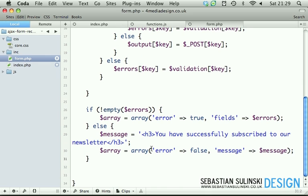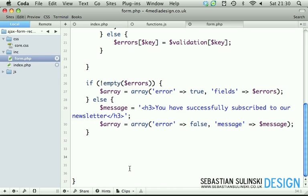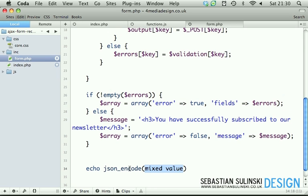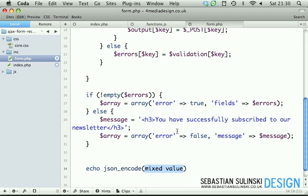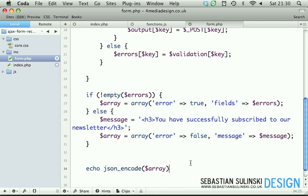Right at the end, once we've got this array created, simply echo json_encode because we're passing this as JSON. As you may remember, if we go to functions.js, you can see the data type - it's JSON. So we have to pass the array here in JSON format. We pass our array which is the response.